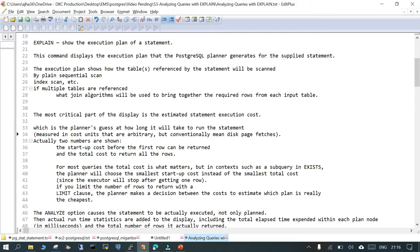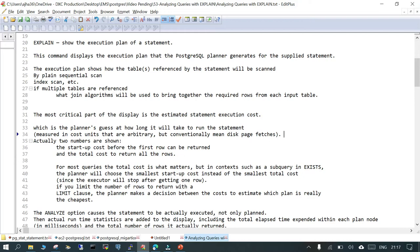The most critical part of the display is the cost. But this is not a thumb rule. If the cost is less, that doesn't necessarily mean your SQL query is doing great. Sometimes it is misleading. It's all hit and trial. Sometimes the thumb rule works, sometimes it doesn't.